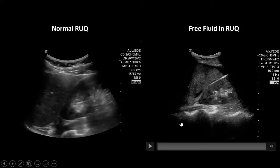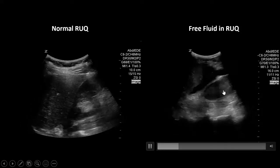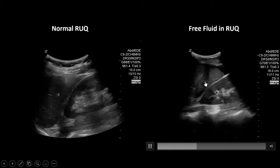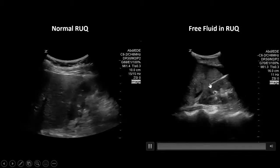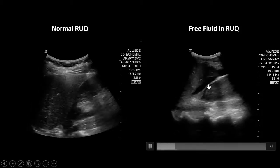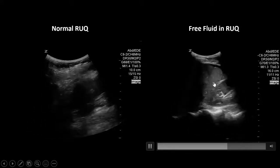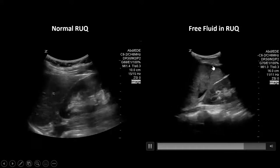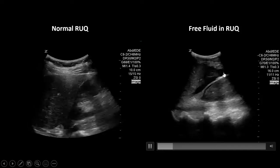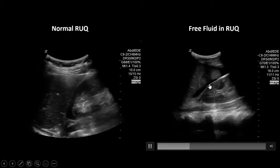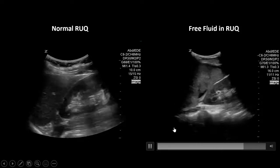Now let's look at this scan. We have our kidney and our liver here, and you can clearly see there is black in between the interface between the kidney and the liver, with some also around the caudal tip of the liver as well. This is what a positive right upper quadrant looks like.